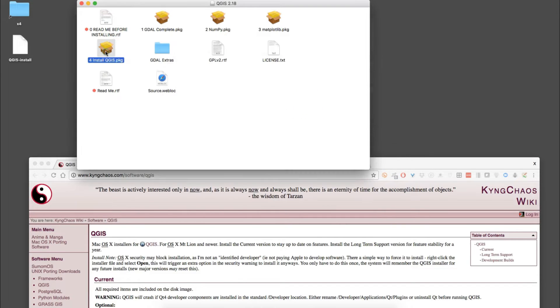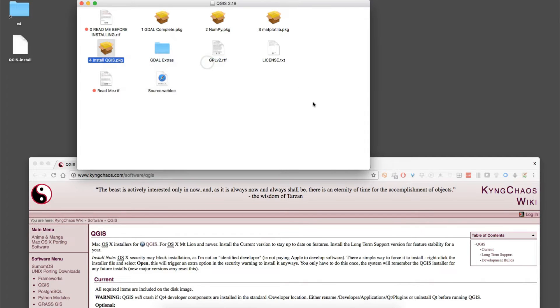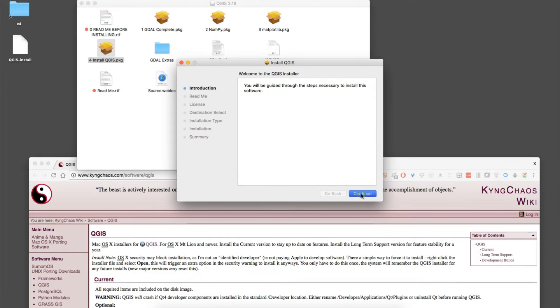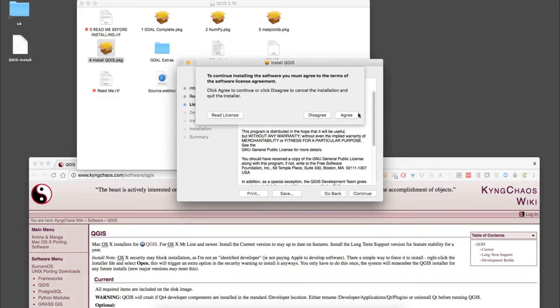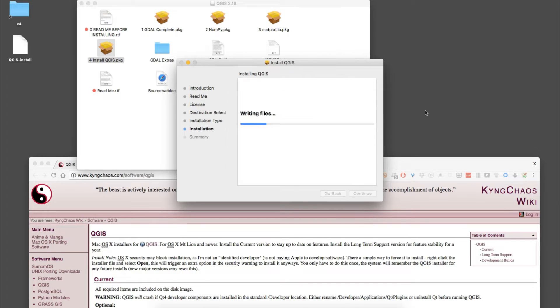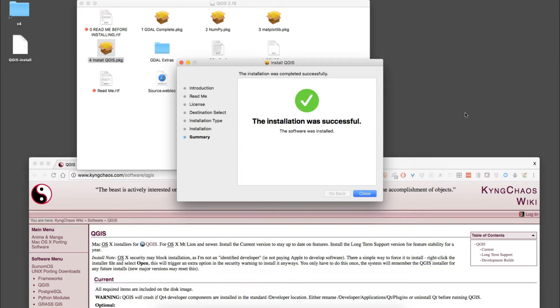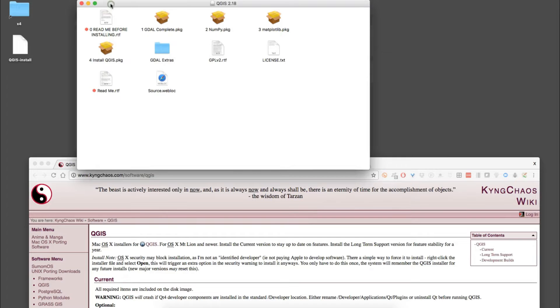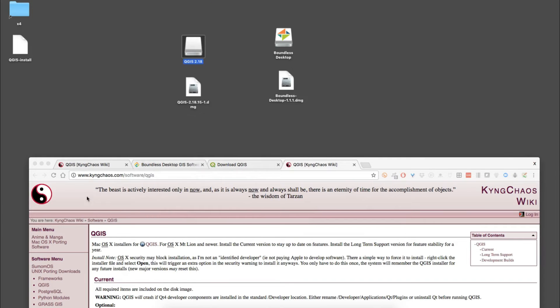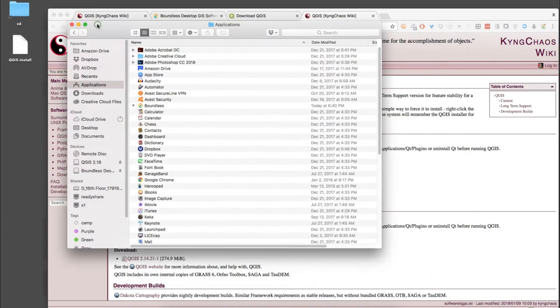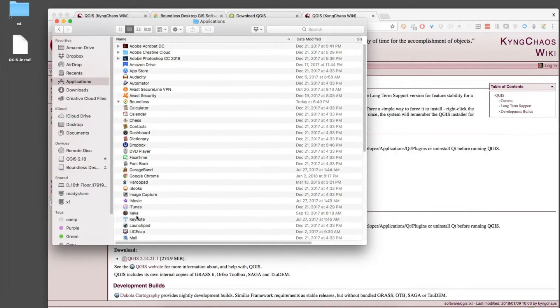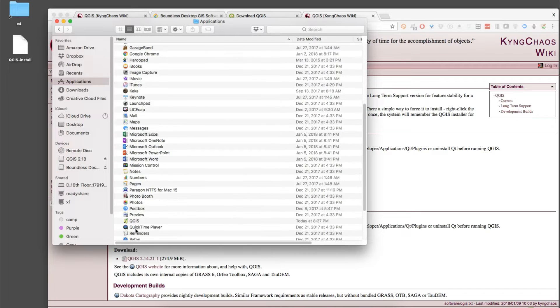Finally we're going to get to the QGIS install. Here we're going to run it with the installer, agree, and install. Once it installs we'll launch it and see what we get back.